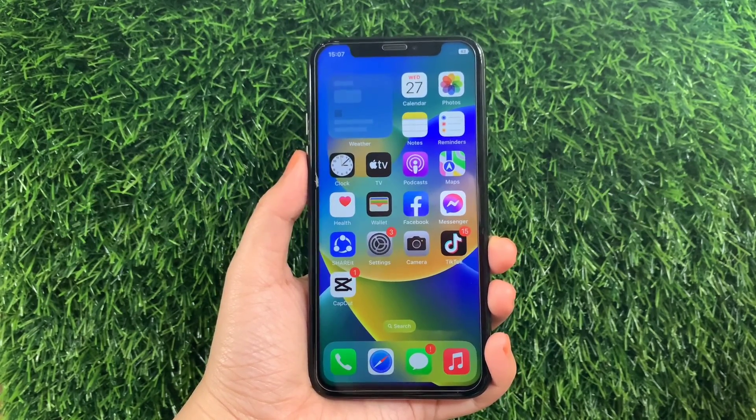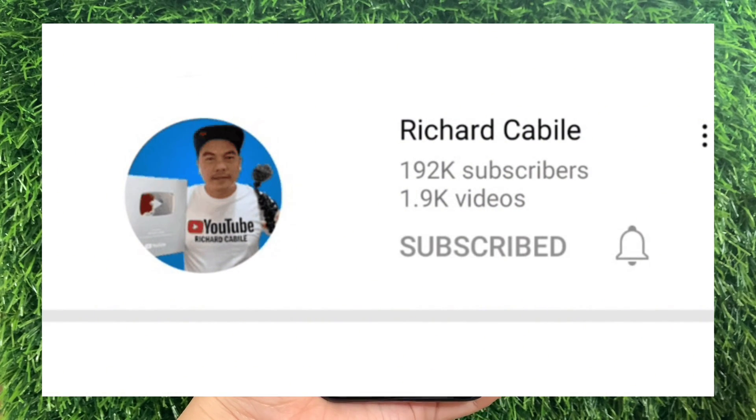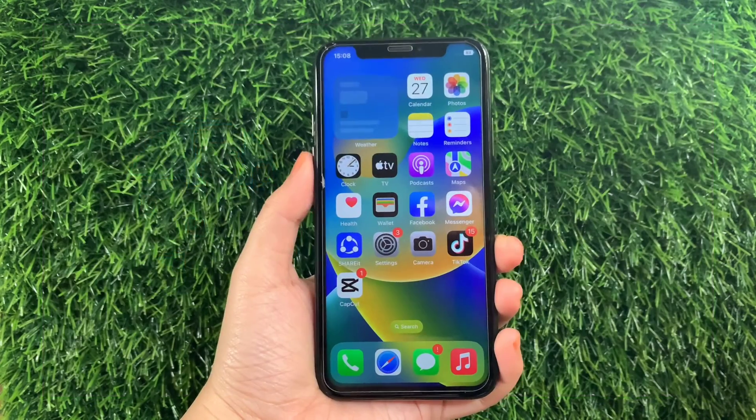But first, can you subscribe to this channel? Don't forget to hit the subscribe button and the bell to notify you for the new updates. And let's start.